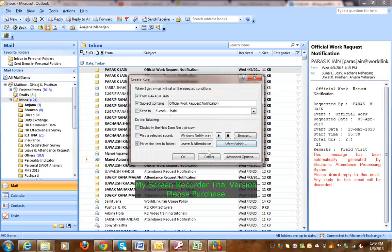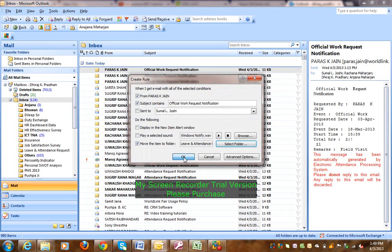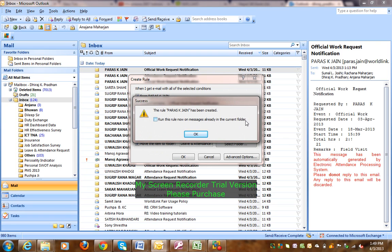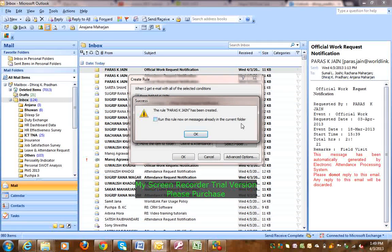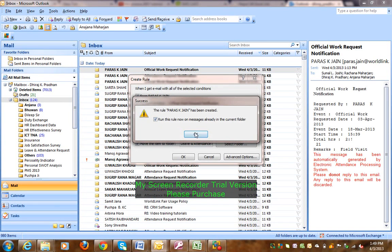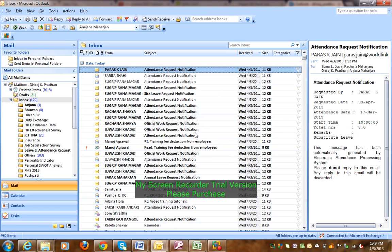OK, then click OK. This rule has been created. Run this rule now on messages already in the current folder. In the inbox, the rule will apply. So I check this. OK? So now, the emails have been moved.